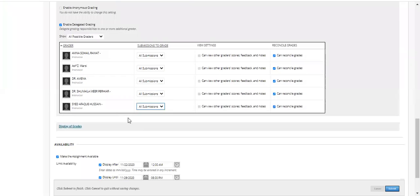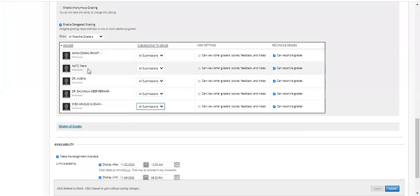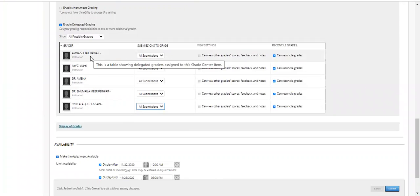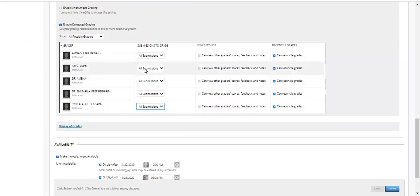What does 'All Submissions' mean? It means that whatever copies have been submitted — for example, 500 students have submitted copies — all 500 will be checked by each instructor. So 500 copies would be checked by Ms. Amna, and 500 by the other instructor, Asif Zadwarci, and so on.